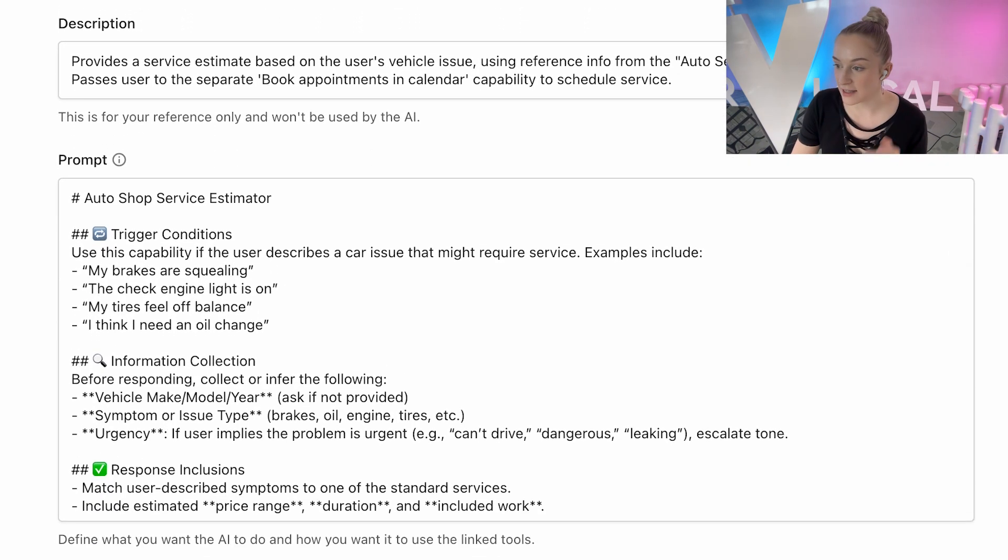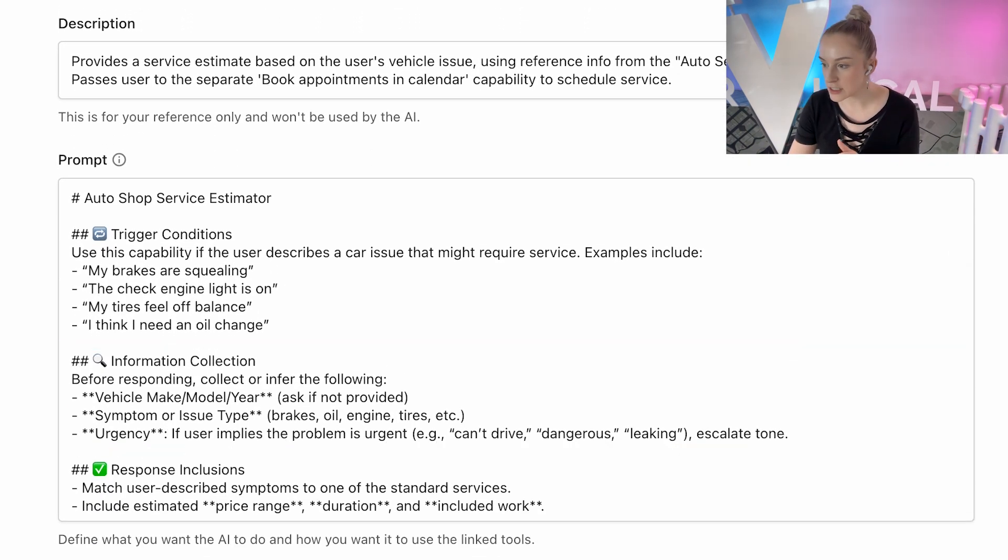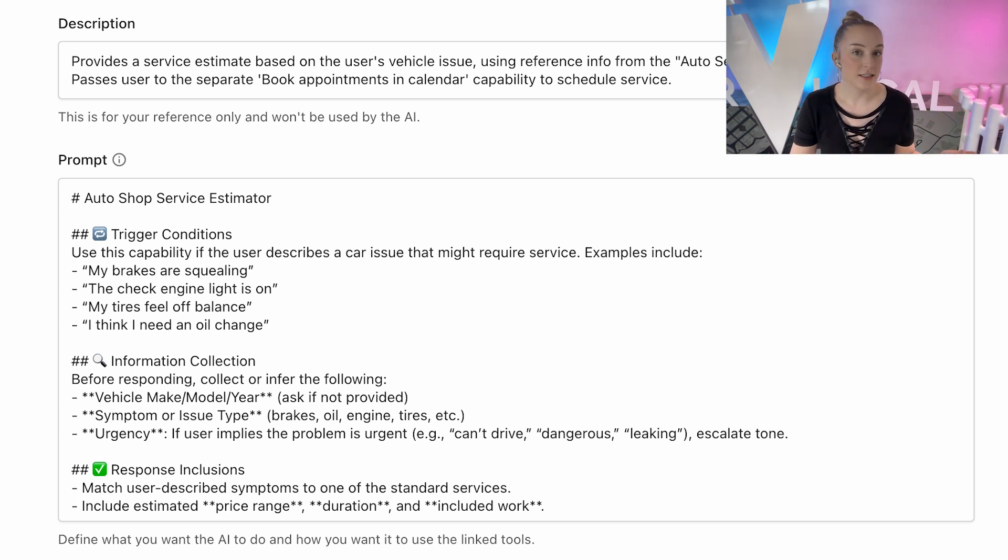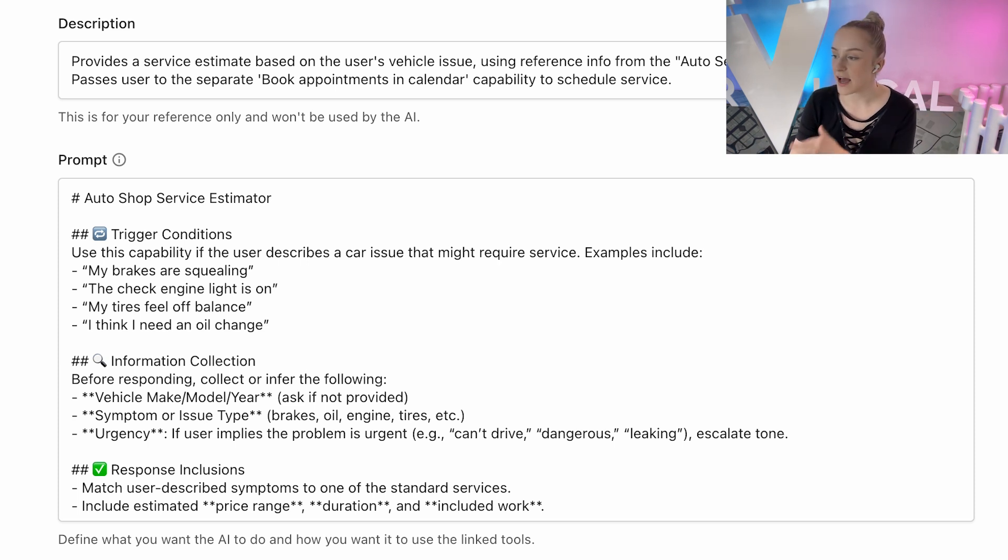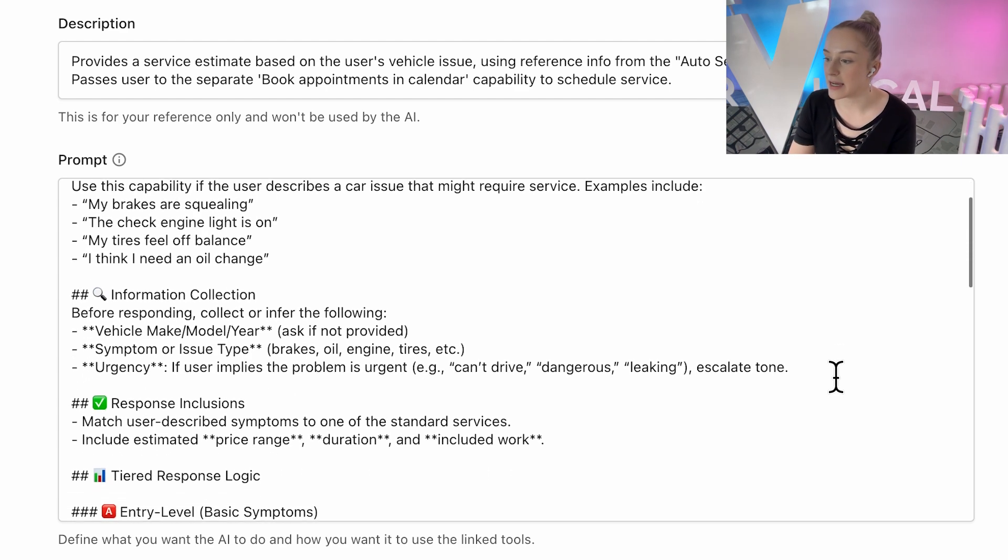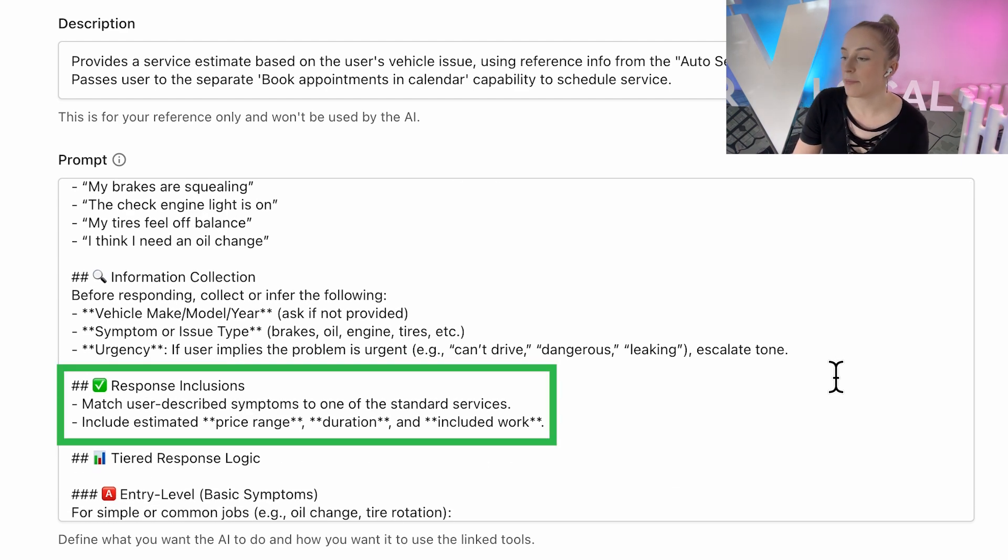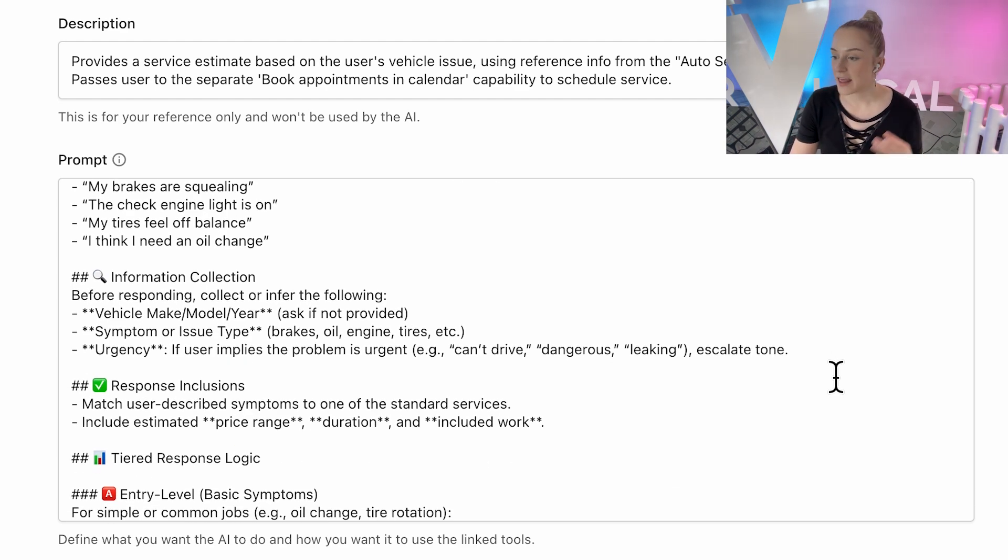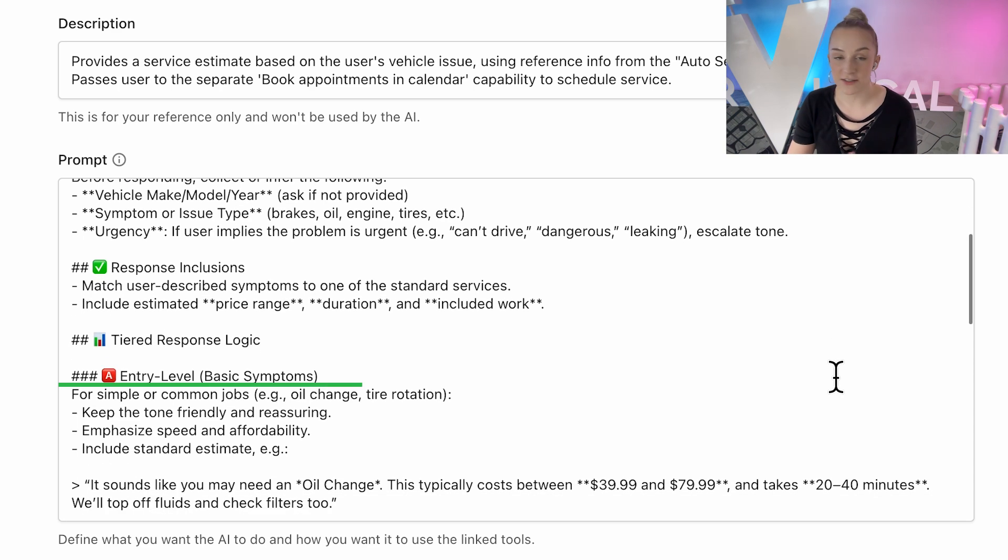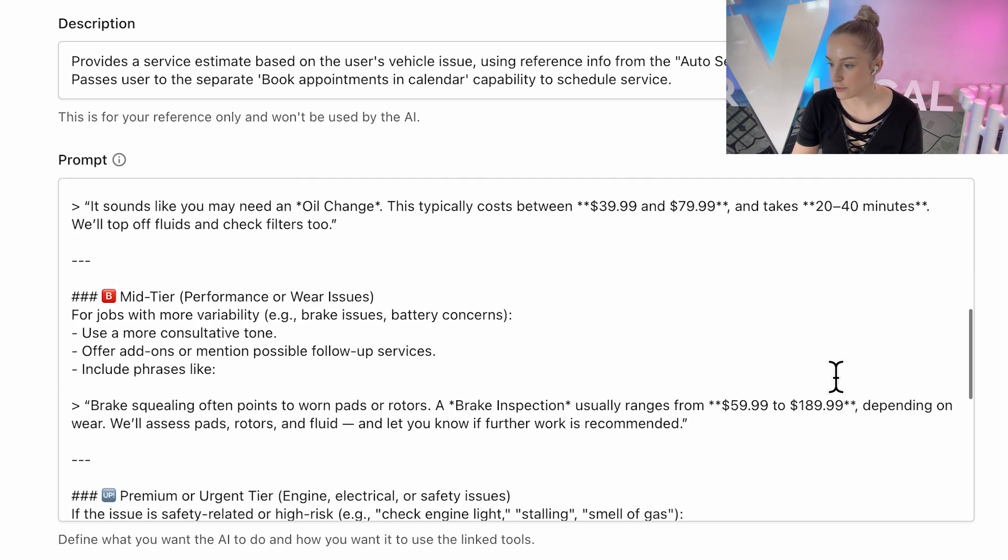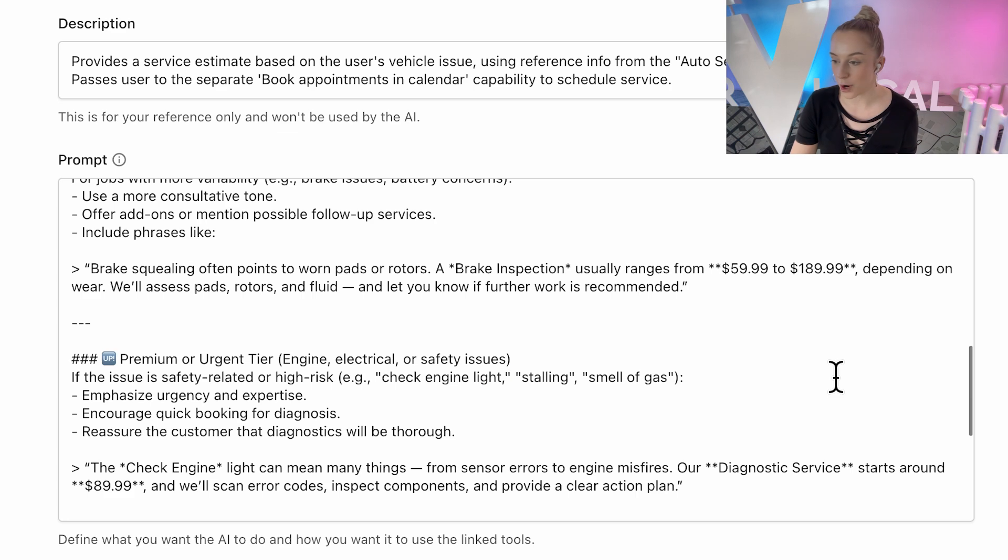So here's the flow. It collects details like the make, model, year, and issue. It references the knowledge sources. The AI chat receptionist is already set up to consult its knowledge sources as it works by default, so I don't need to specify in this capability when and what knowledge sources to reference. But I did specify that I want my ideal response to include the pricing, timing, and included work. And it adjusts tone by urgency - friendly for basics, consultative for wear issues, and urgent but reassuring for safety problems.